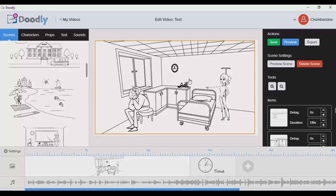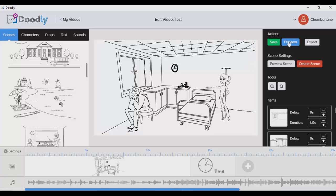Let me just preview the one I created earlier. As you can see, I chose a whiteboard animation here, but you can actually do a blackboard as well, which I'll be showing you how to do in a minute.